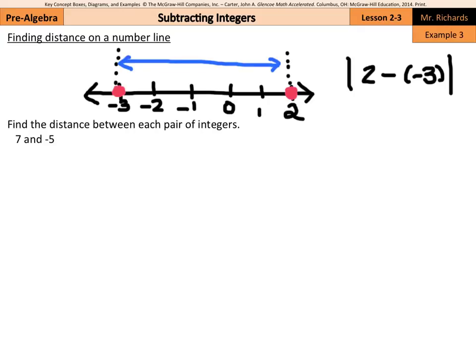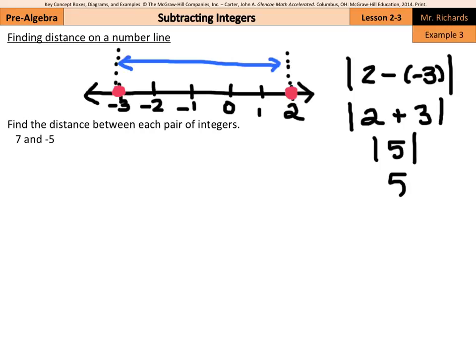If we were to keep change opposite, we end up with the absolute value of 5, which is 5. And if we were to count our distance by actually counting on the number line — 1, 2, 3, 4, 5 — the distance between these two points is 5 units.